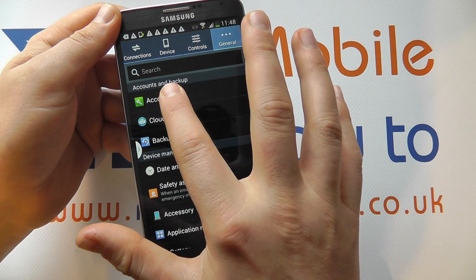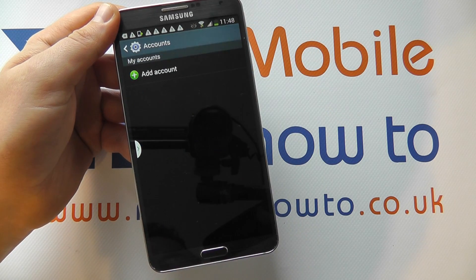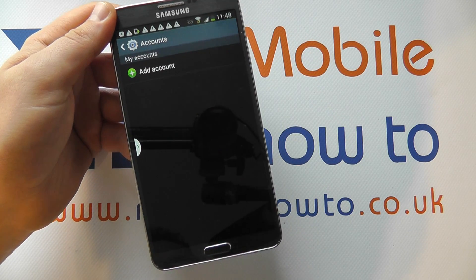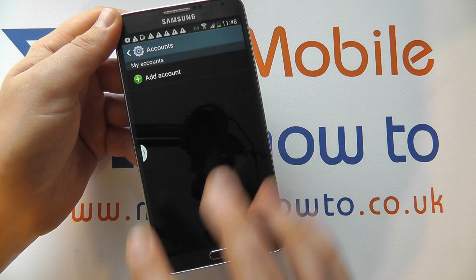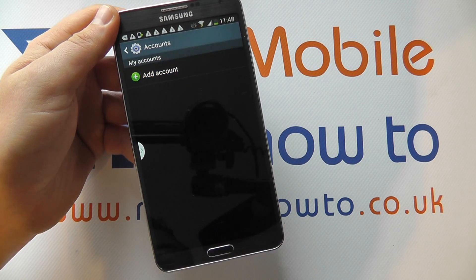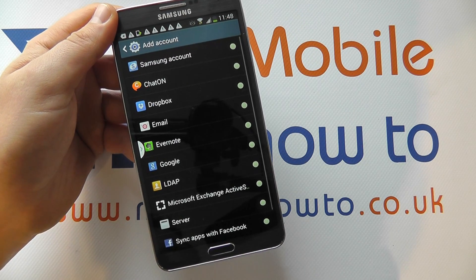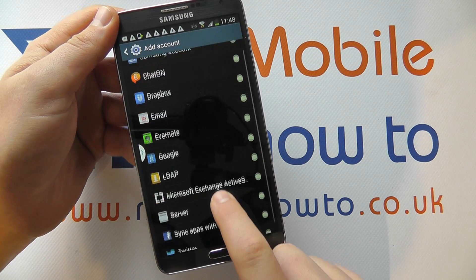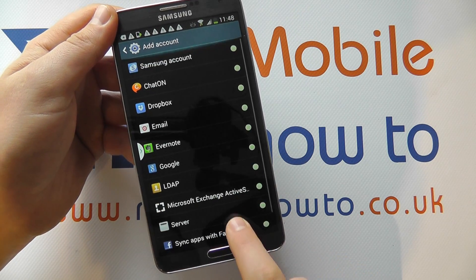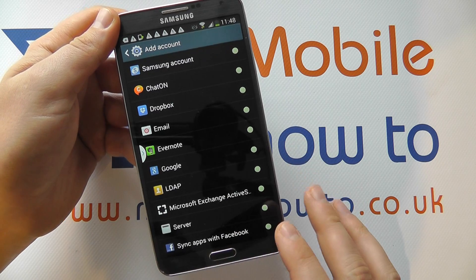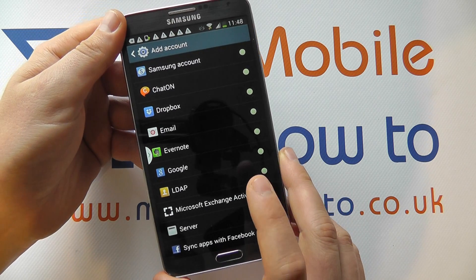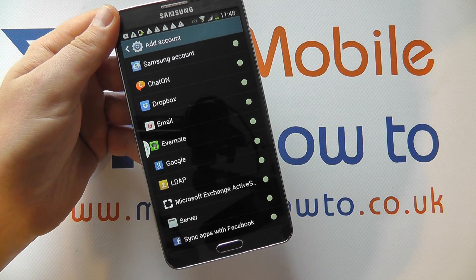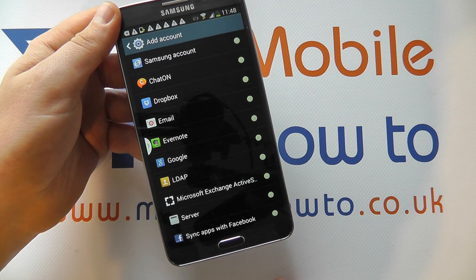You'll see an option for Accounts — click that. And you'll have the option to Add Account. Tap that and you'll get a list of different types of accounts that the Galaxy Note 3 is configured to work with out of the box.